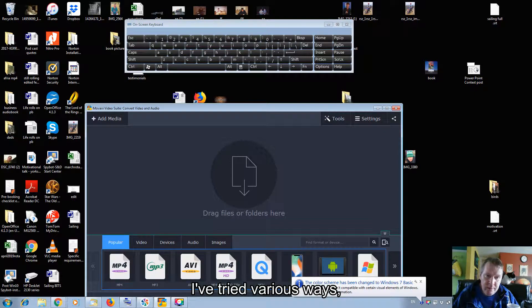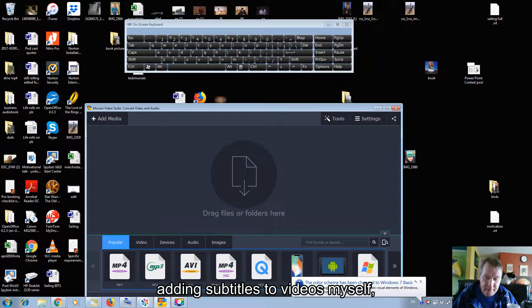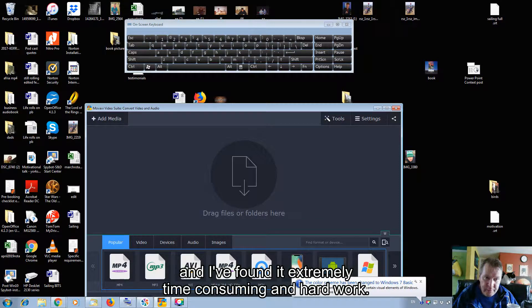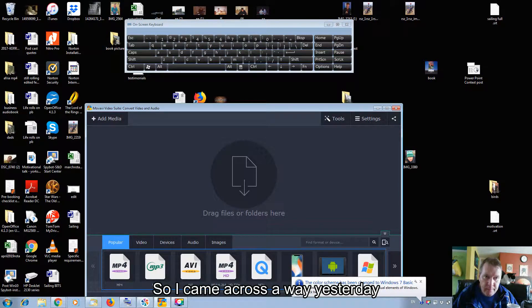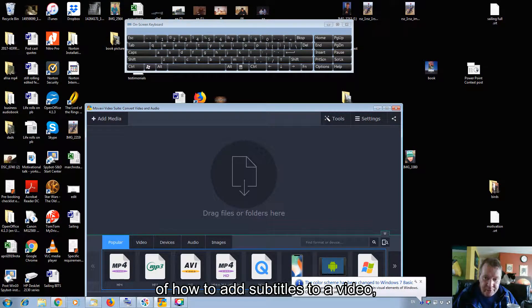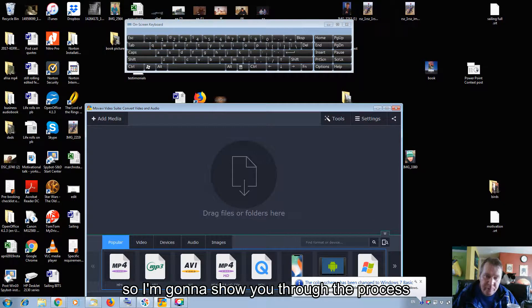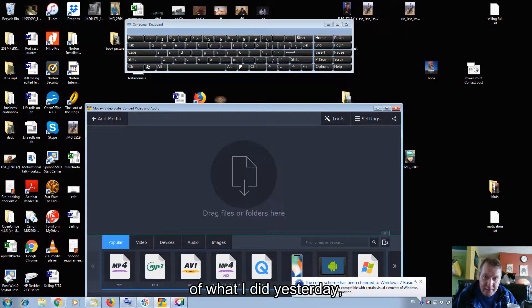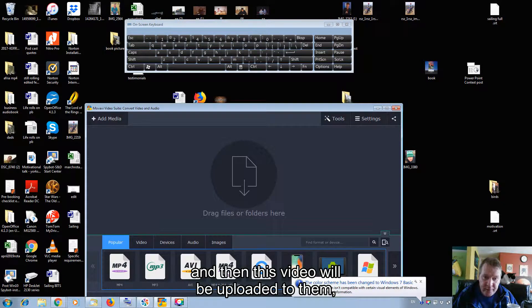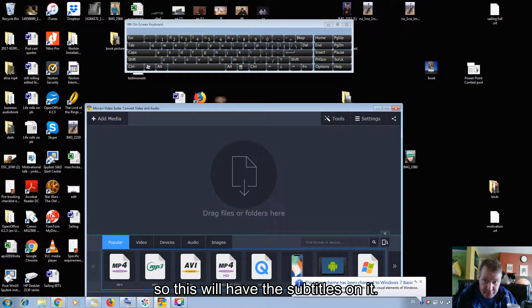I've tried various ways of adding subtitles to videos myself, and I found it extremely time-consuming and hard work. So I came across a way yesterday of how to add subtitles to a video. I'm going to show you through the process of what I did yesterday, and then this video will be uploaded with the subtitles on it.